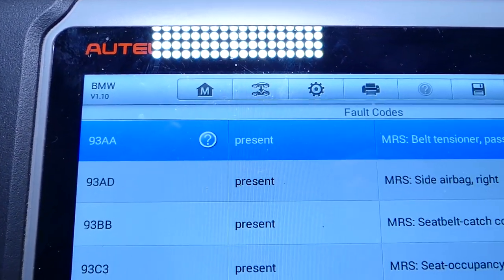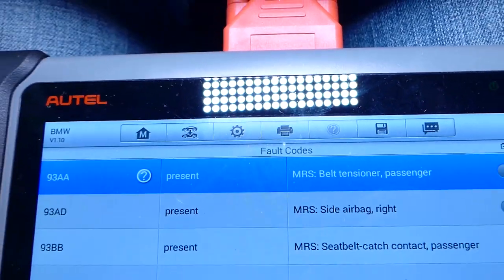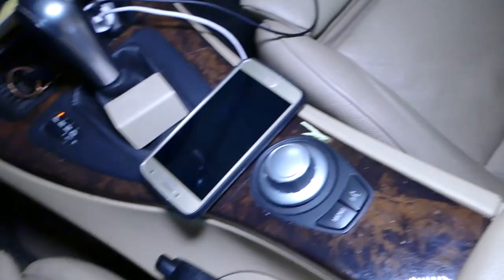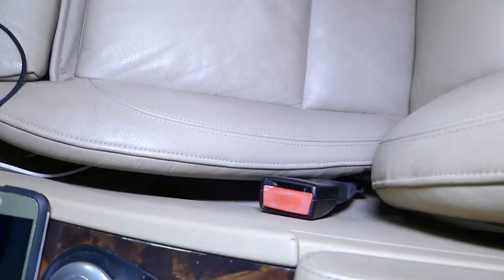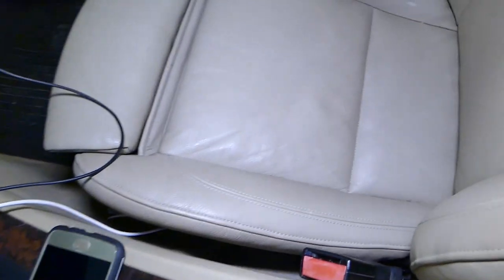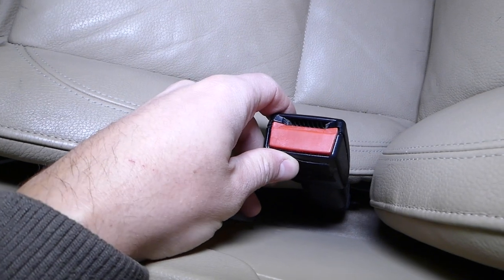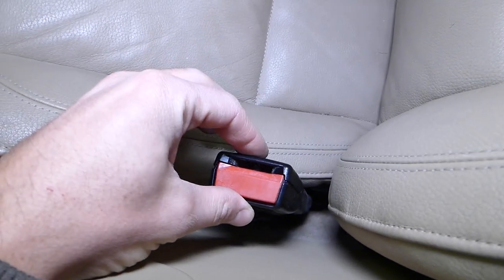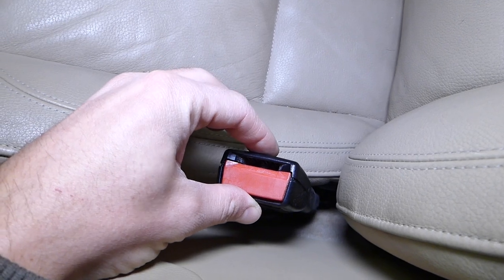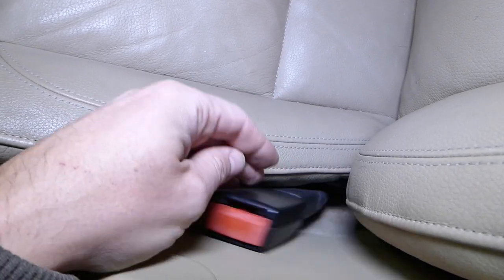Code 9388 — right there — this is seat belt tensioner, passenger side. This code relates to the seat belt buckle on the passenger side. Any BMW will be that way. This is your seat belt buckle. There is one sensor that detects if the belt is installed, but that would trigger a different code. The tensioner itself is on the bottom side under the seat.